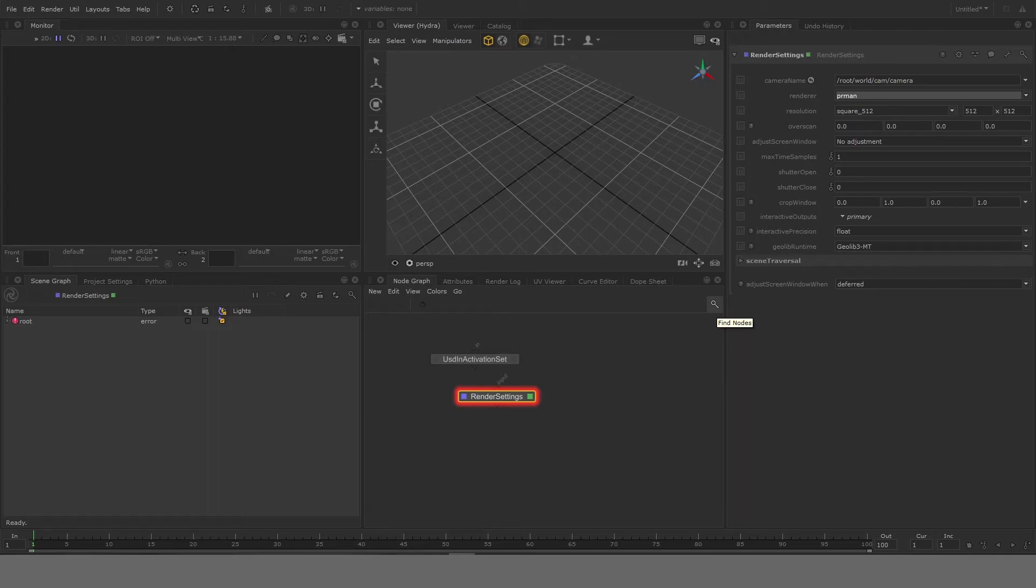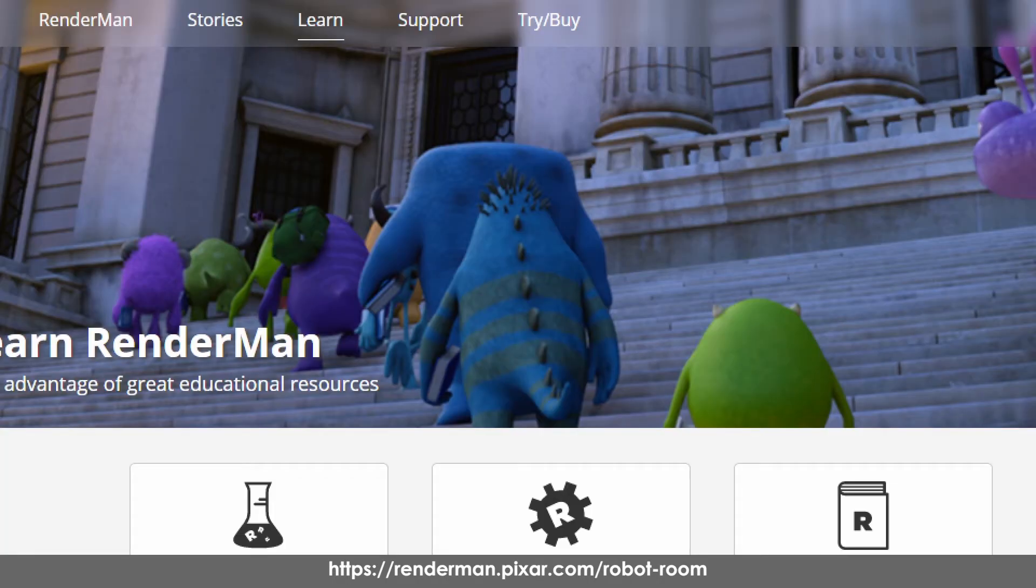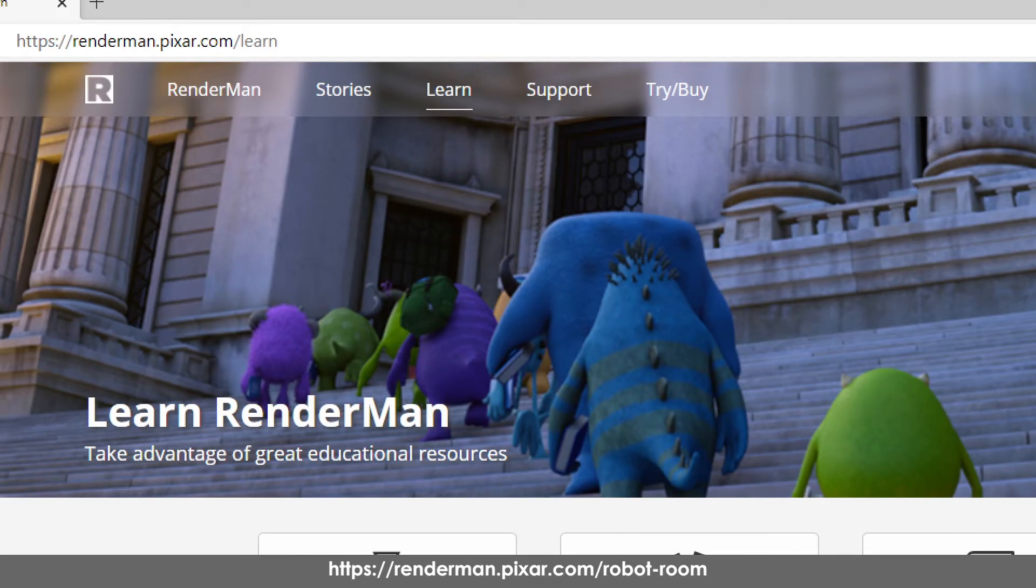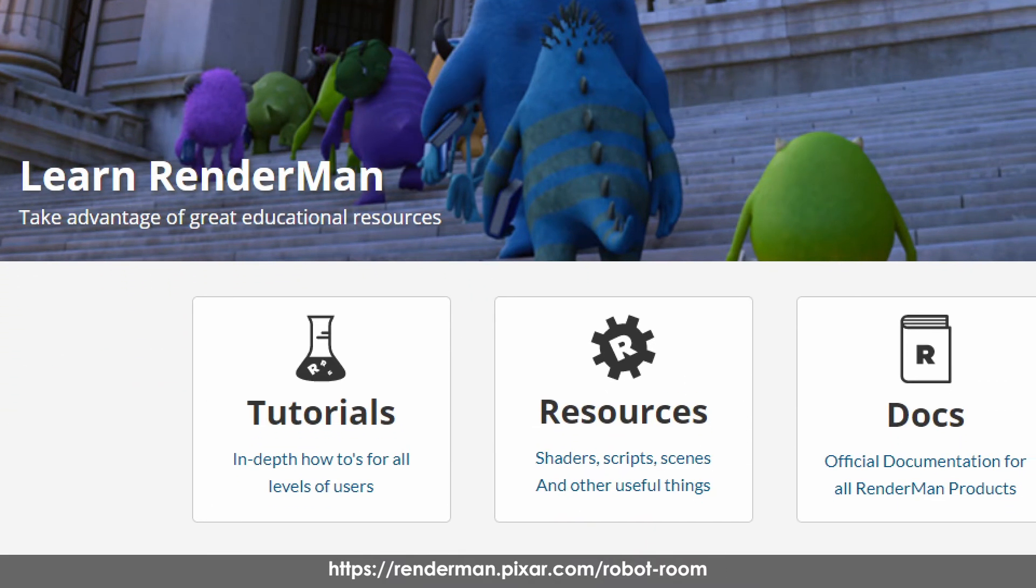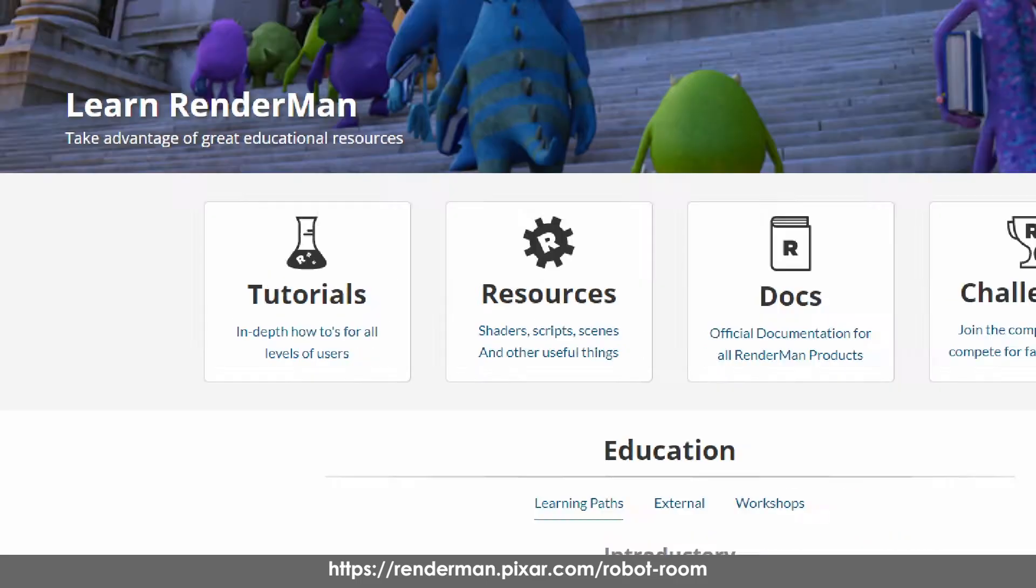Once you have all of this setup you can also download the scene file which is very kindly available at the RenderMan tutorial website. To download the scene file go to renderman.pixar.com/learn and then you'll have to go to Tutorials.